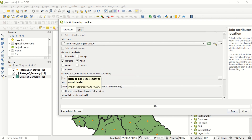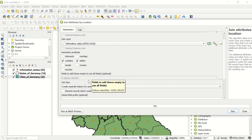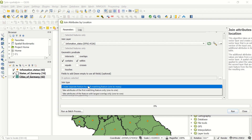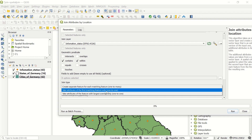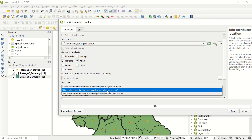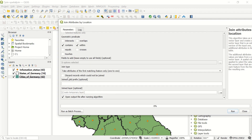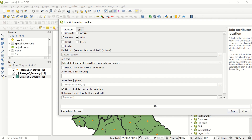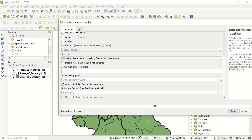For fields to add, we have nothing extra to specify here. The join type is a very important setting. 'Create a separate feature for each matching feature' is one-to-many. 'Take attributes of first matching feature only' is one-to-one — we'll use this first. 'Take attributes of feature with largest overlap only' is useful when two polygons overlap and you want the one with the greatest overlap. We'll create a temporary layer and run.